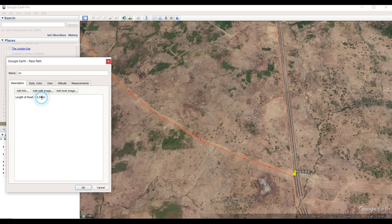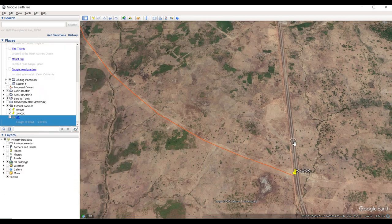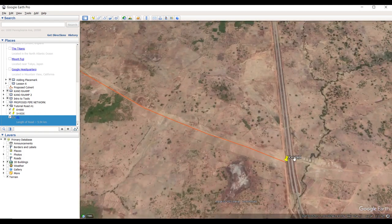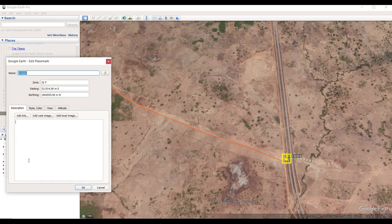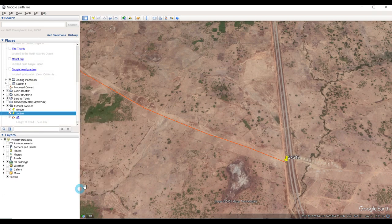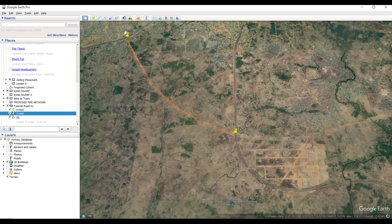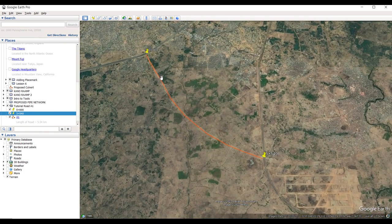Click OK. Now come back to the end placemark and change the name. Go to this folder 'Tutorial Road A1', find the end placemark, right-click on it and select 'Properties'. Change the name to the length of the road: '5 plus 540'. Now we've established the start of the road, the end of the road, and we know the length of the road.